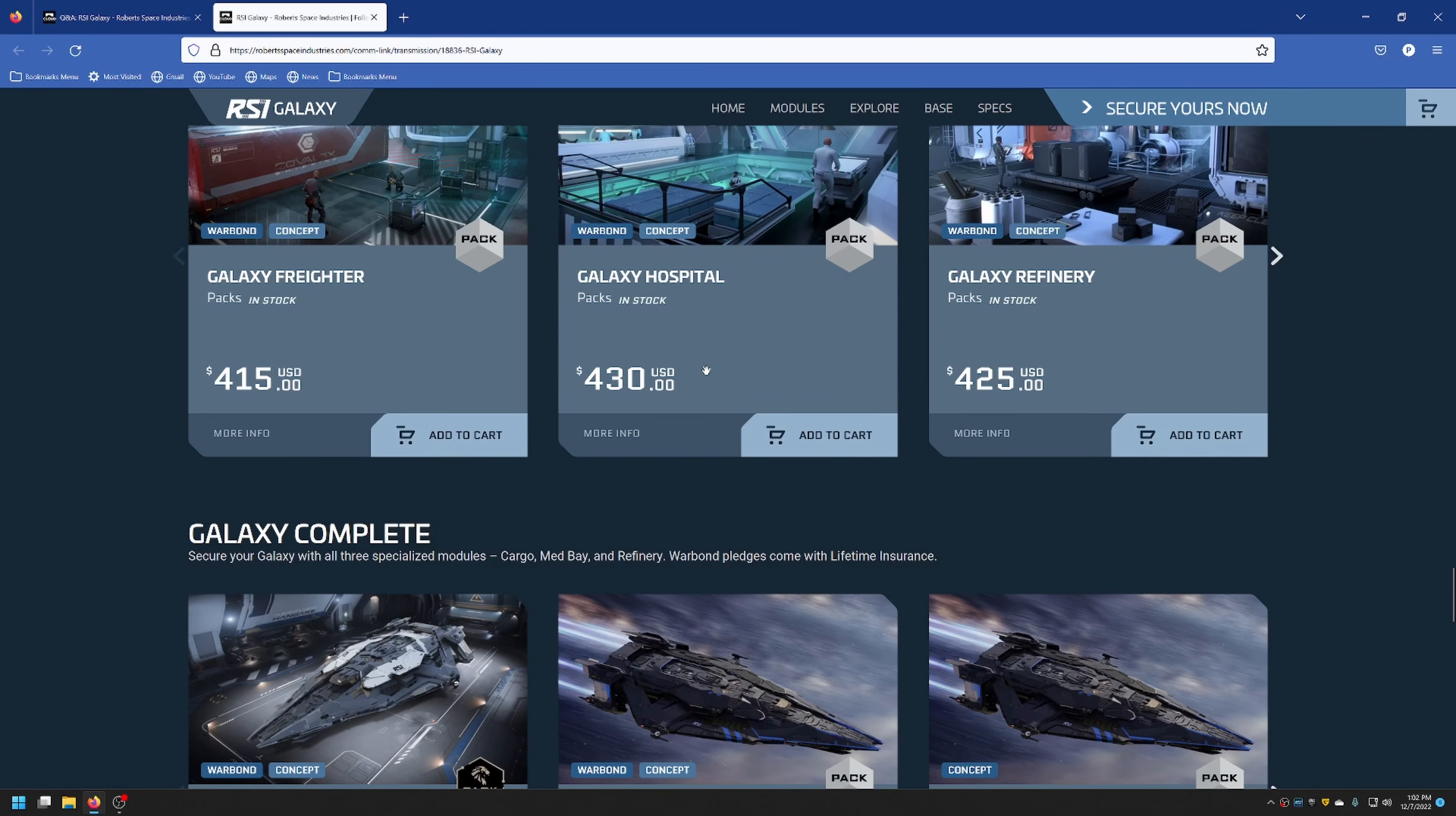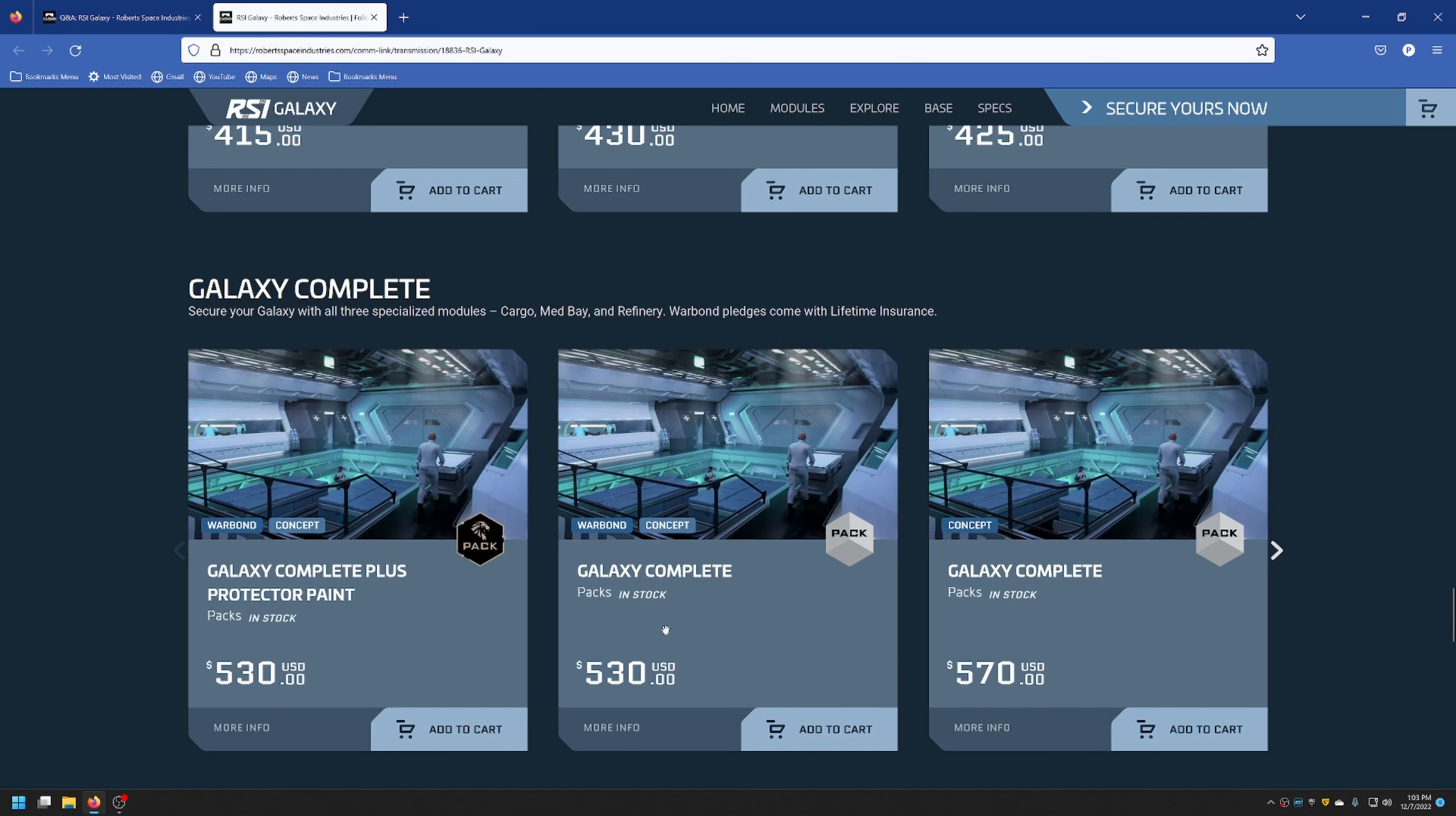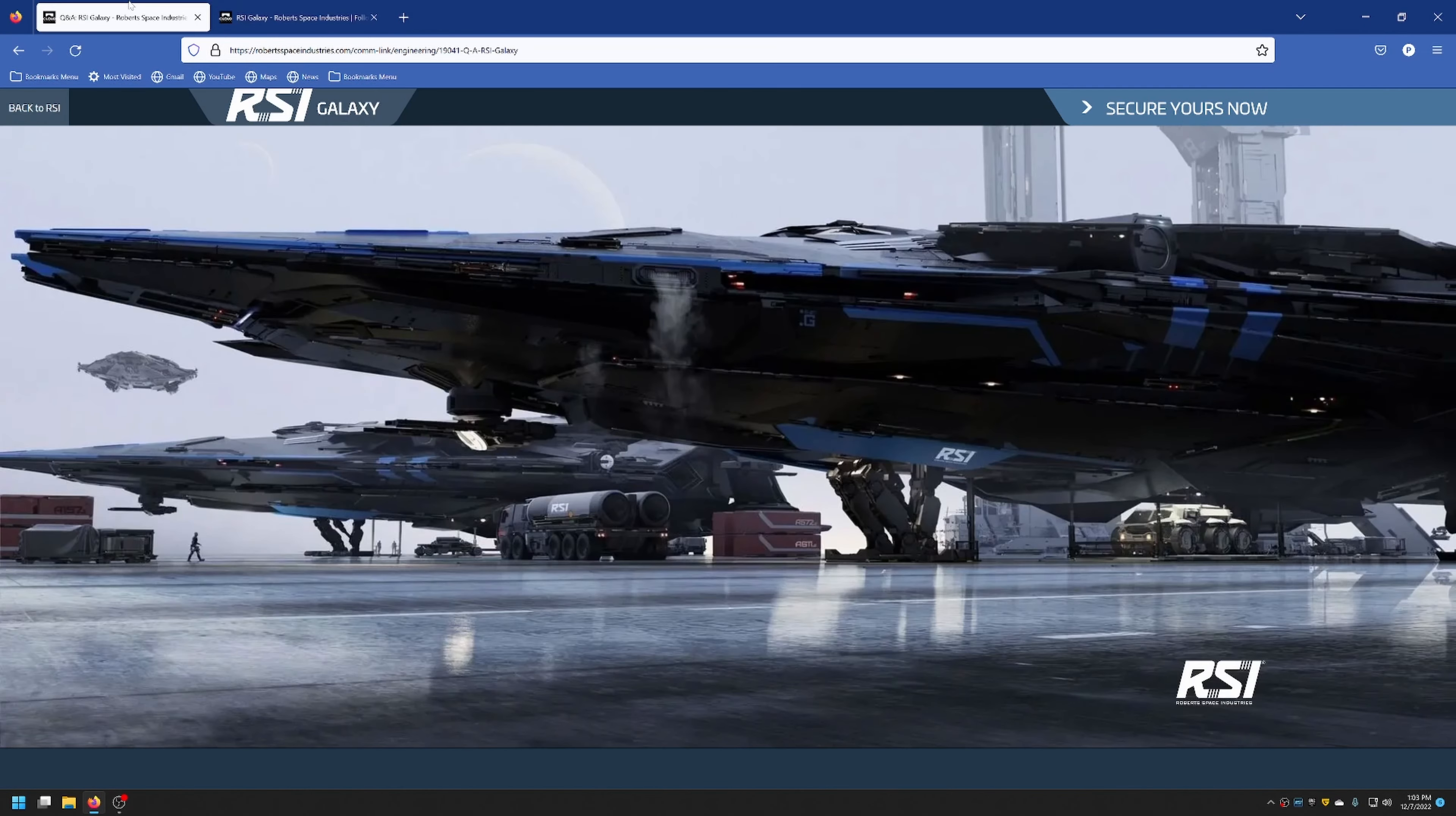We'll talk about price and then we'll go into the Q&A. If you want to get the regular Warbond freighter version, it's $415, the hospital version is $430, and the refinery is $425. If you want the complete pack, which gives you all the modules, it's going to be $530 as Warbond. You also get the paint job as well in that one if you are concierge. Or you could go with credits and get the complete pack for $570. You can get a standalone ship at $350 or $380. The paint job is $13, or you could buy the modules separately at $70, $90, or $80 respectively. You could also upgrade into the ship.